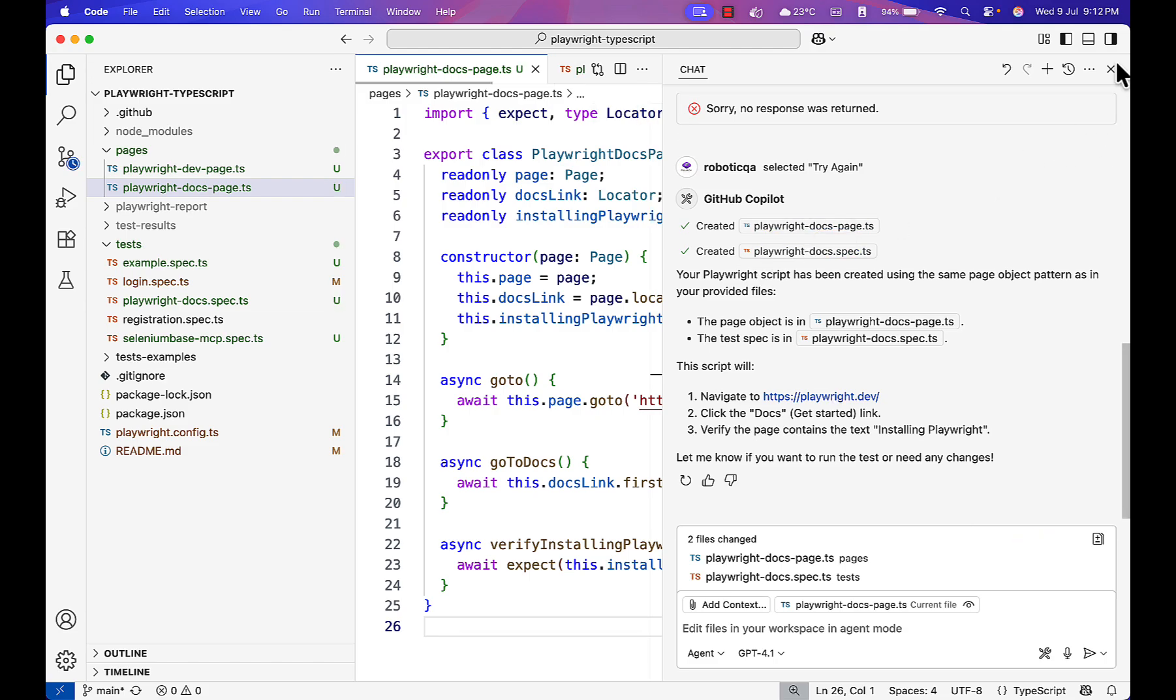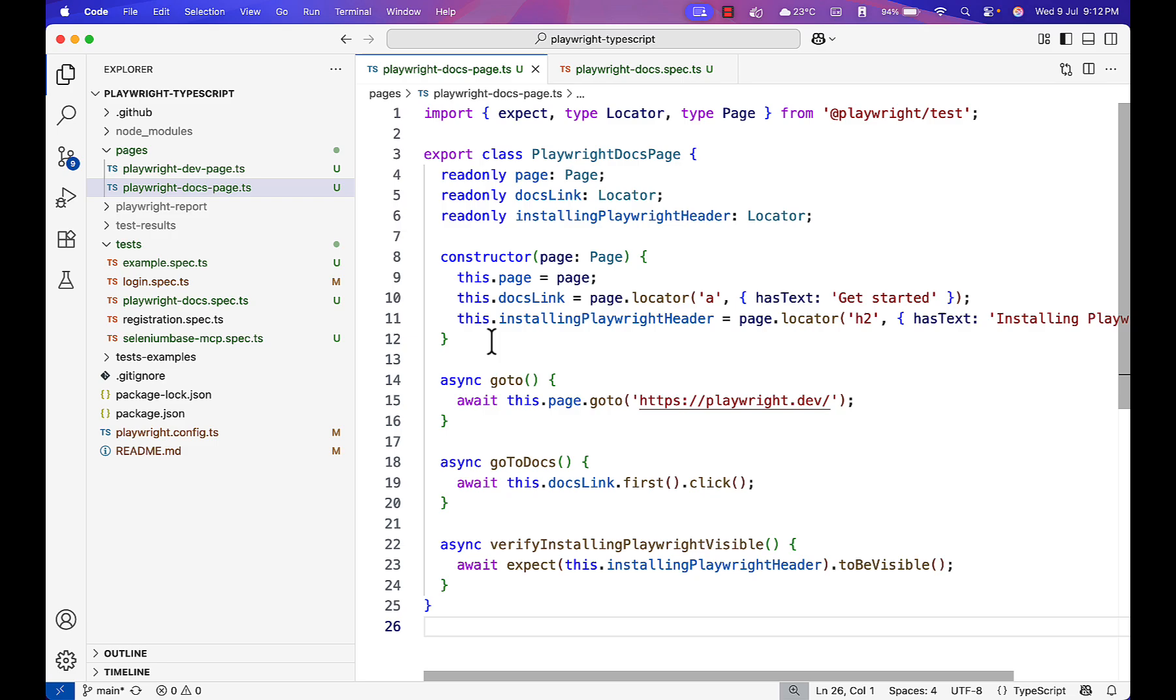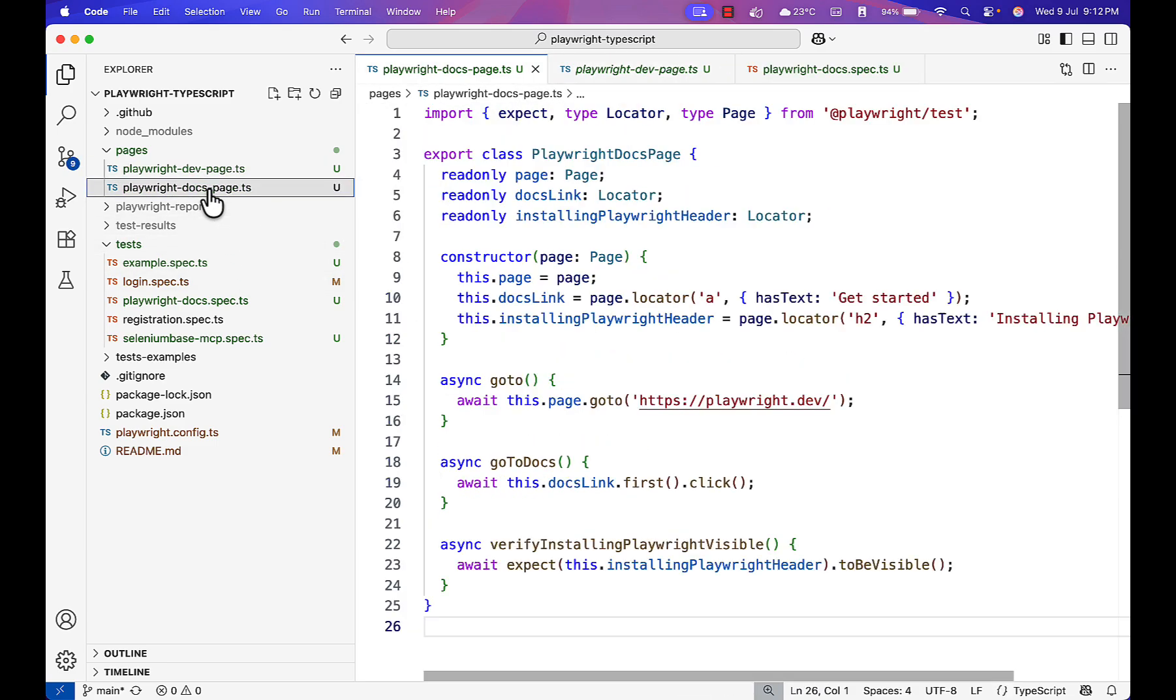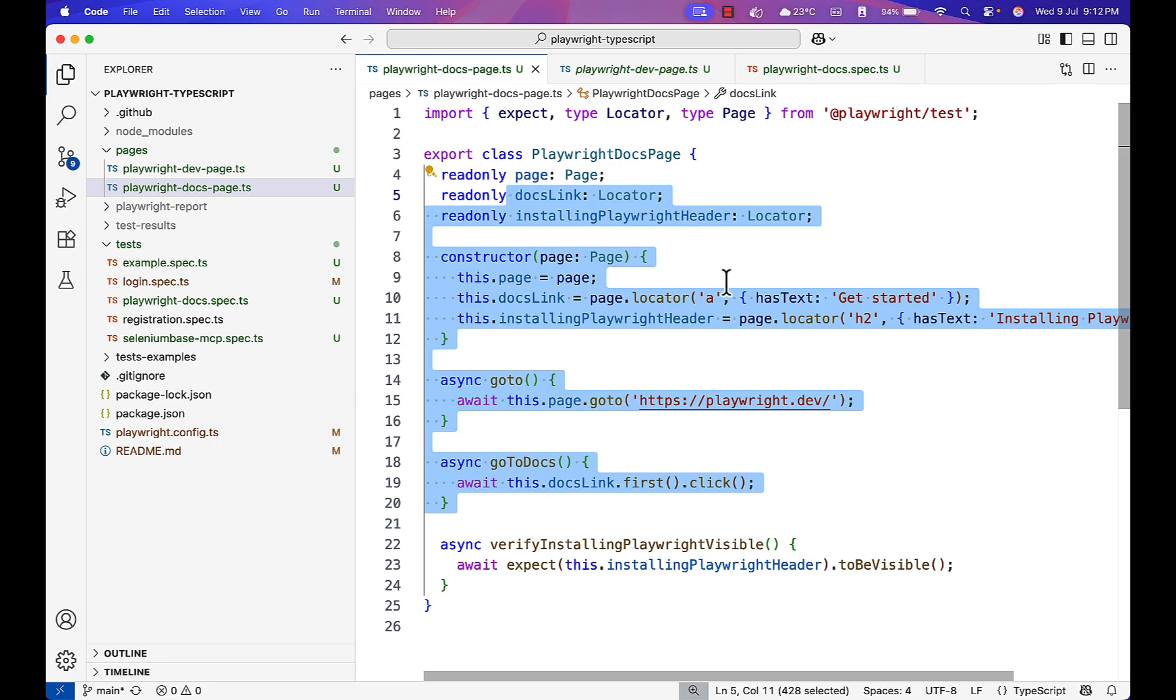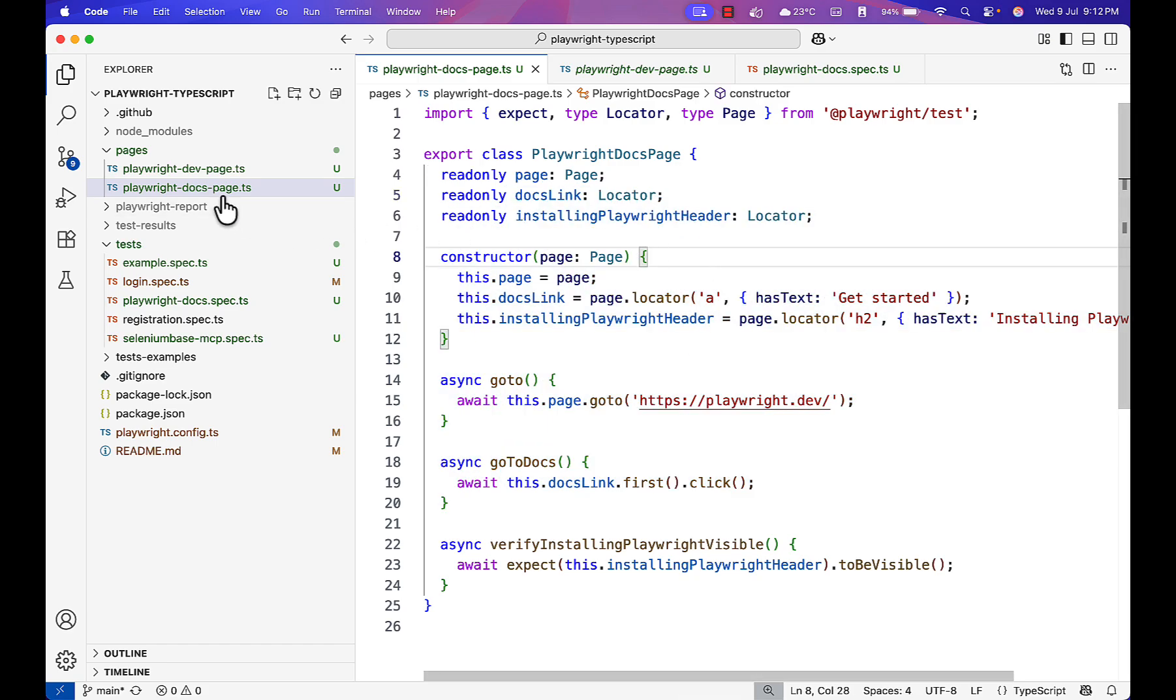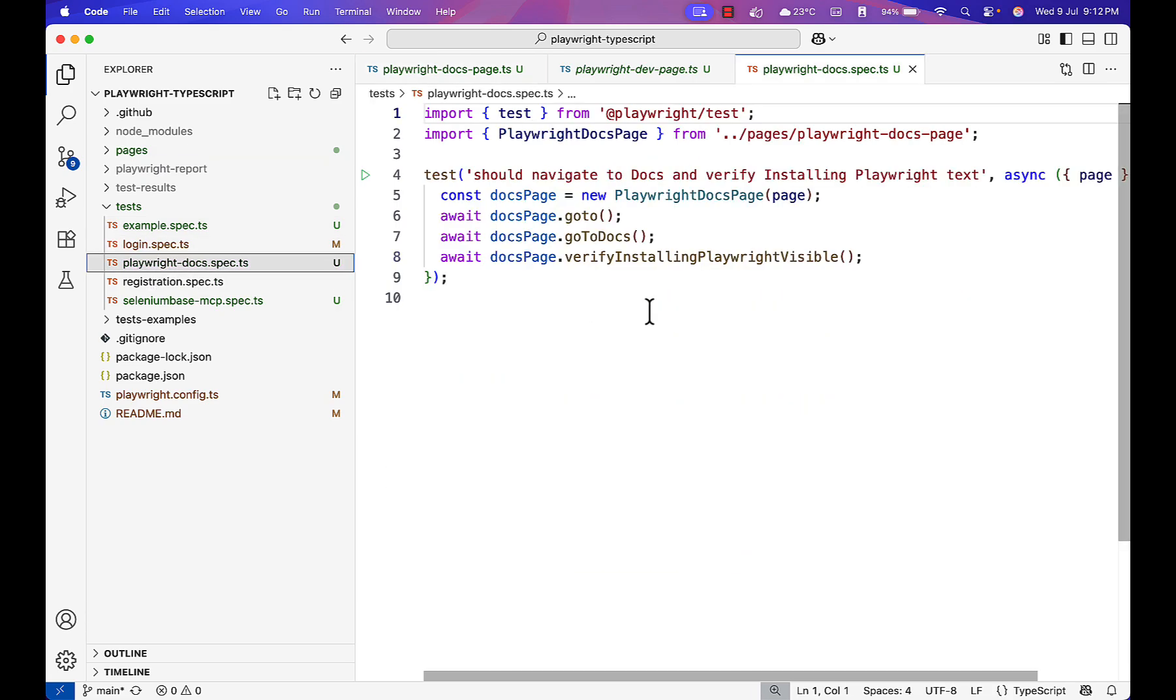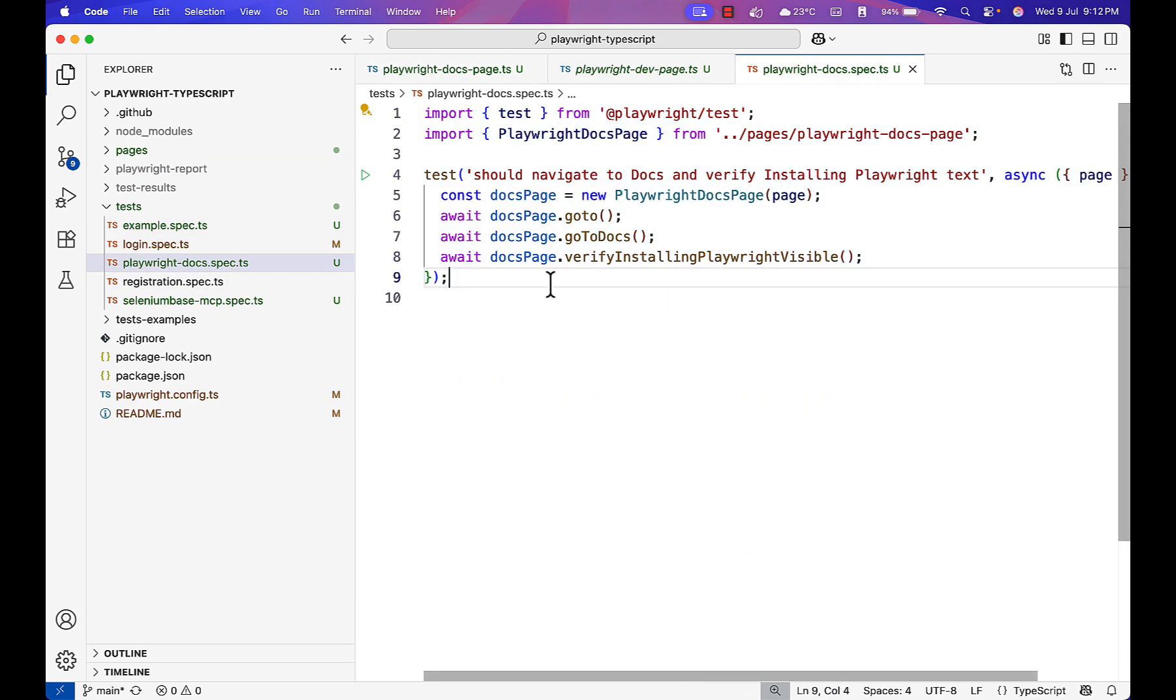Playwright created this page object model script for you. This is the script which is generated - docs page with all the locators, everything in the same format you're looking for. The test case it also created is very clean.